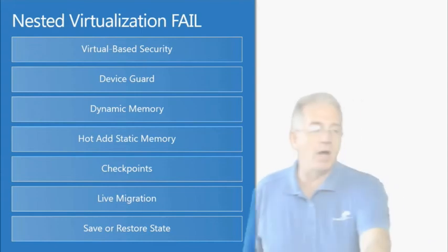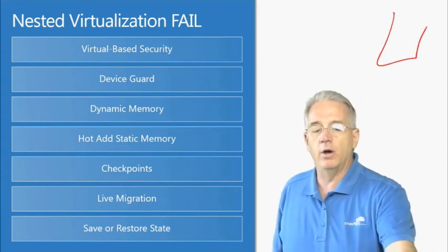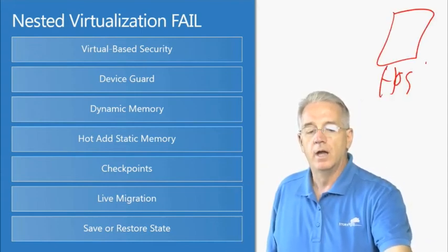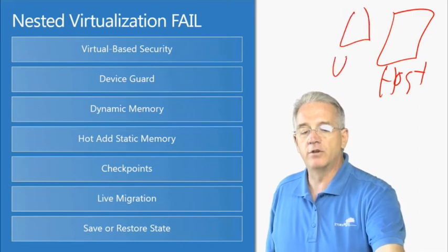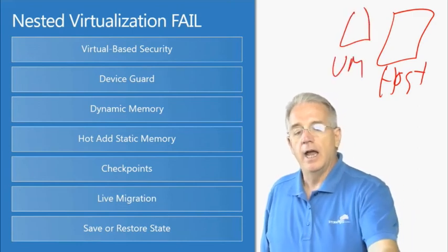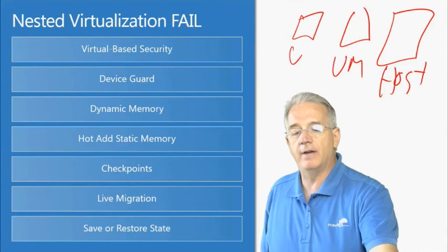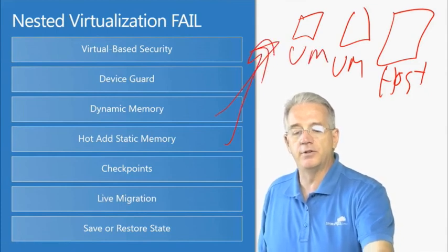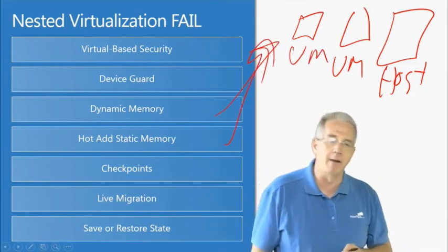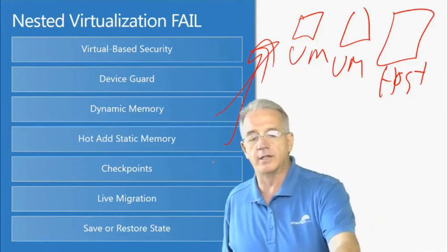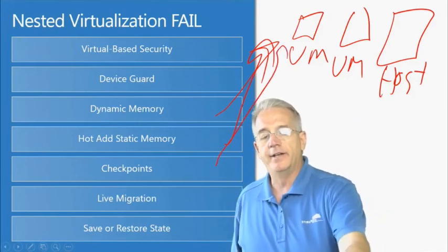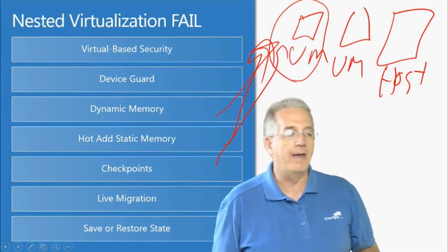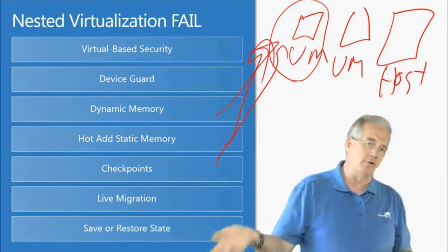What we're talking about here is I have the host machine, then I have a virtual machine, and then inside of here I have another virtual machine. You may not be able to add dynamic and hot add memory and do the proper checkpoints and live migrations, and save and restore the state on that nested virtual machine.